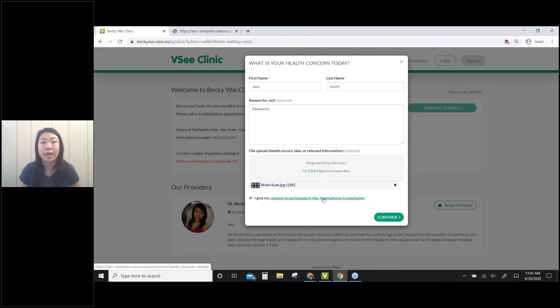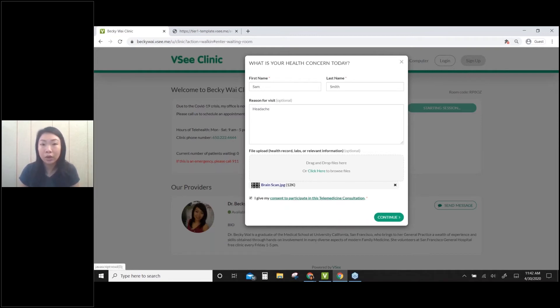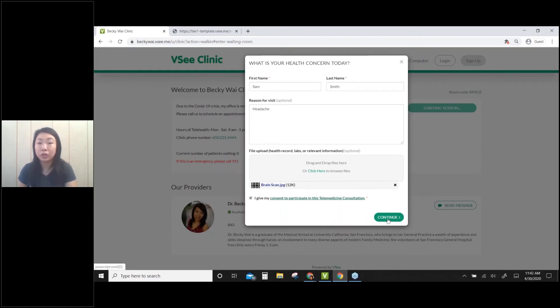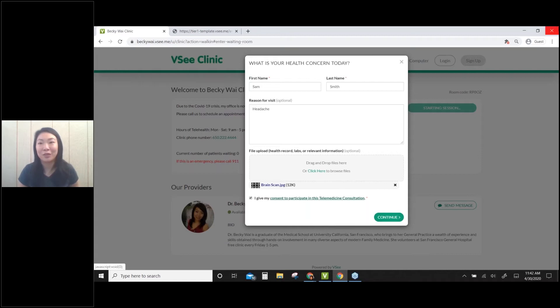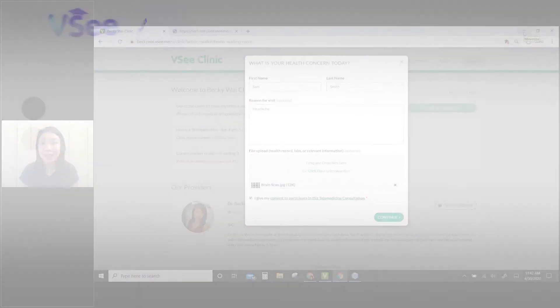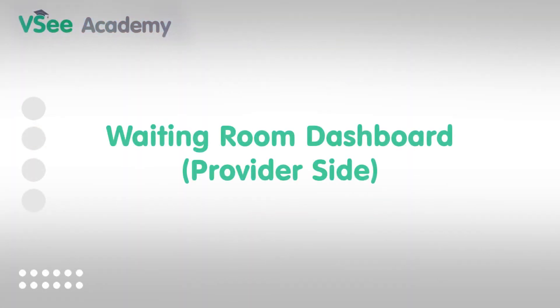I'm not going to enter the waiting room as the patient. If they click continue, their video will launch. I won't do that because I'm using the same computer as both patient and provider, so I don't want to confuse my computer.